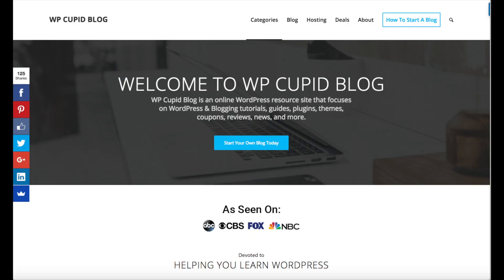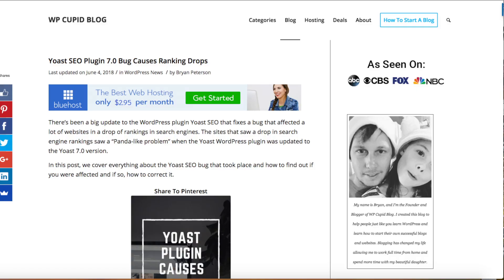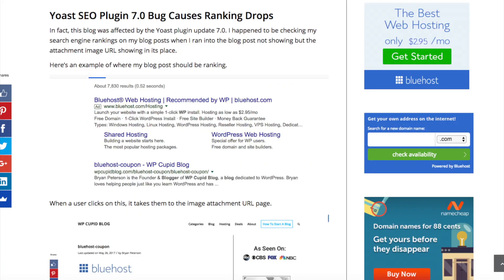Hey guys, Bryan with WP Cupid Blog. In this video I want to address a bug that came out with the Yoast SEO plugin 7.0 update that took place back in March of 2018, which has caused a ton of bloggers and website owners to see drops in rankings recently.